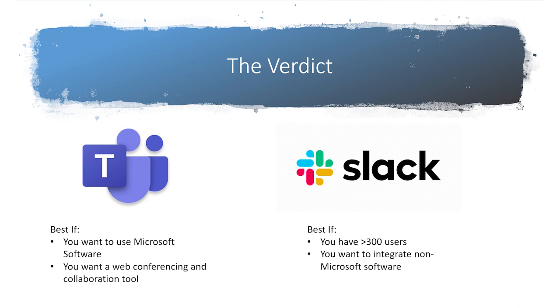Additionally, if you want to use your collaboration tool as your web conferencing tool, Microsoft Teams can realistically perform both tasks, while Slack really can't be your dedicated video conferencing tool for most businesses.